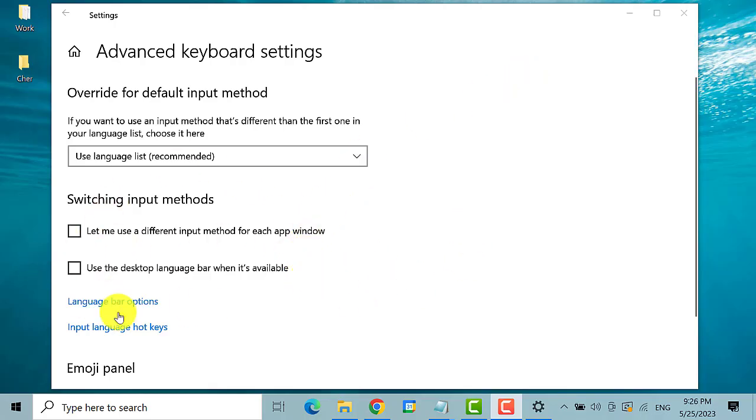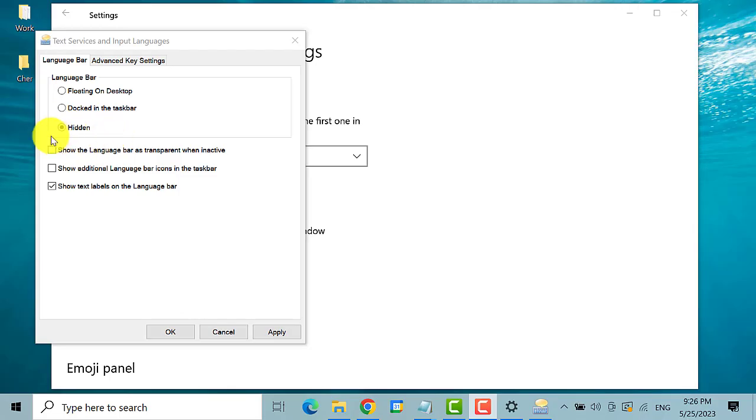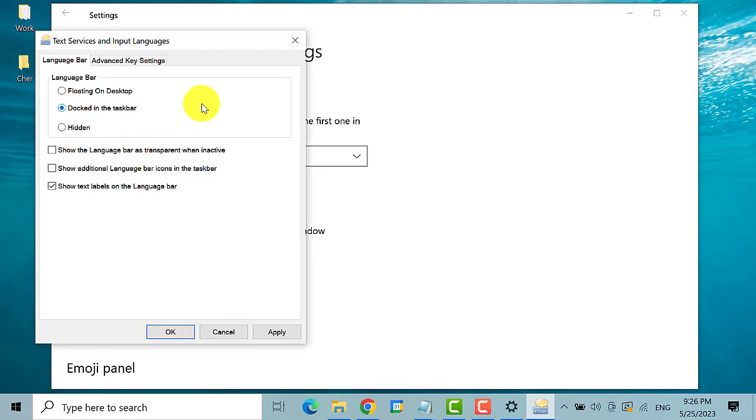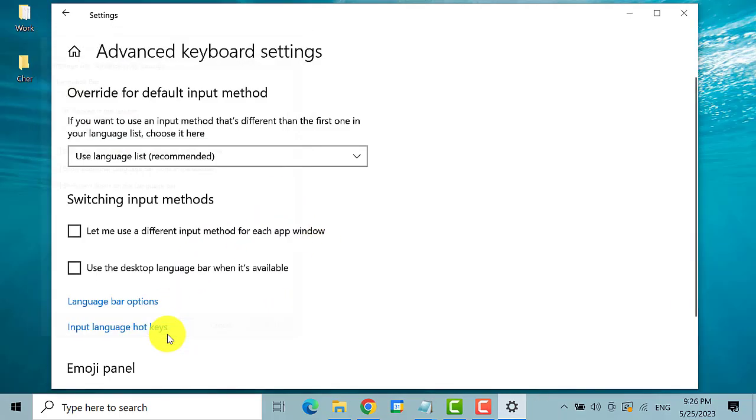If it is still missing, then click on the link language bar options. If you see that the language bar is hidden, change it to docked in the taskbar. Once selected, click the apply button and then the OK button.